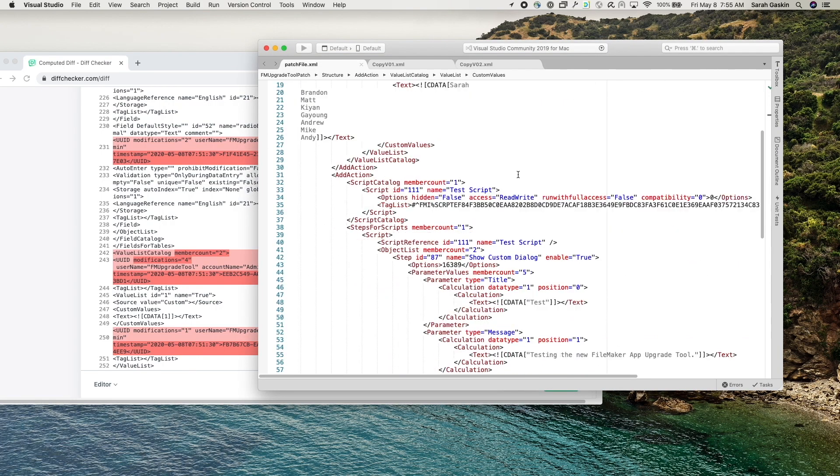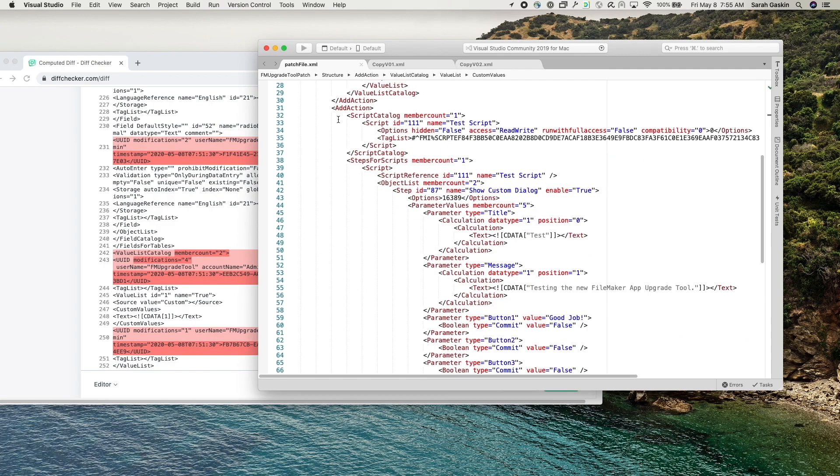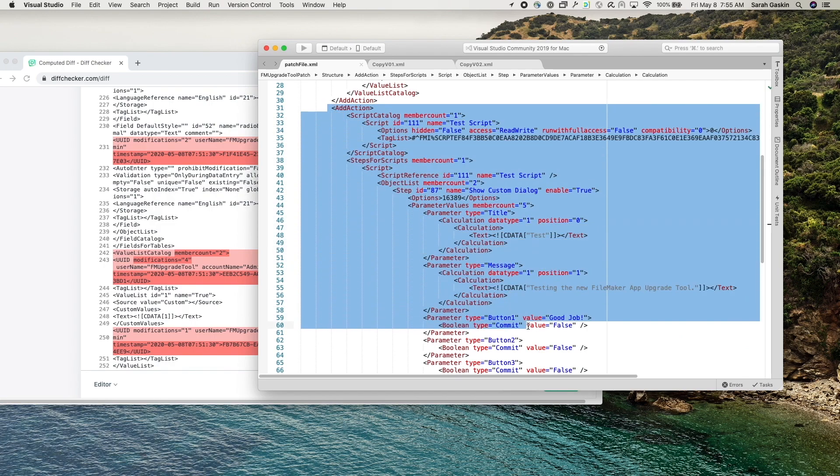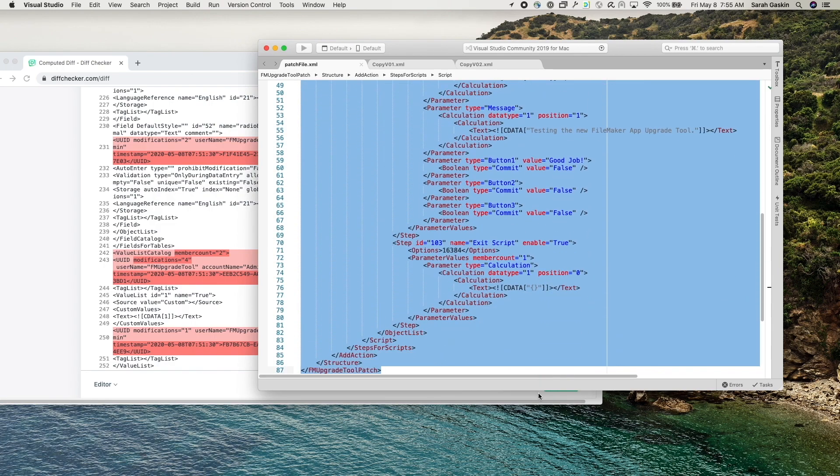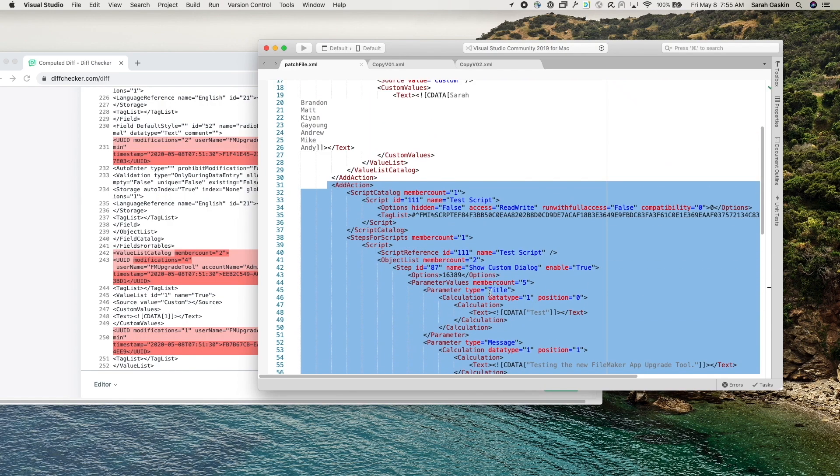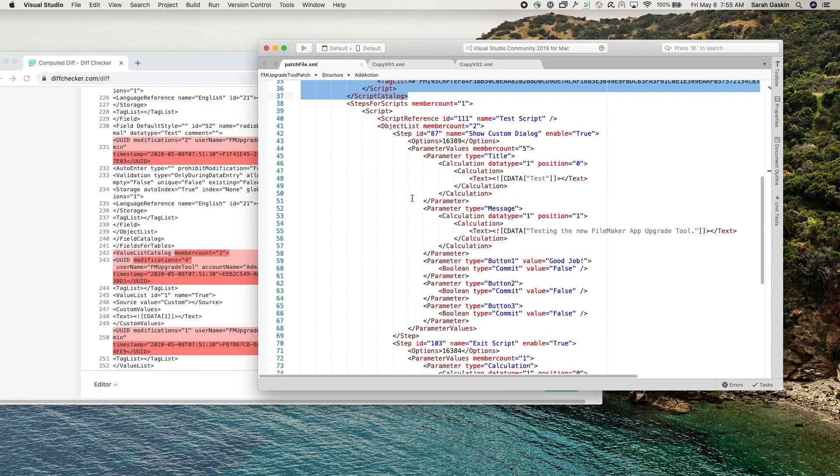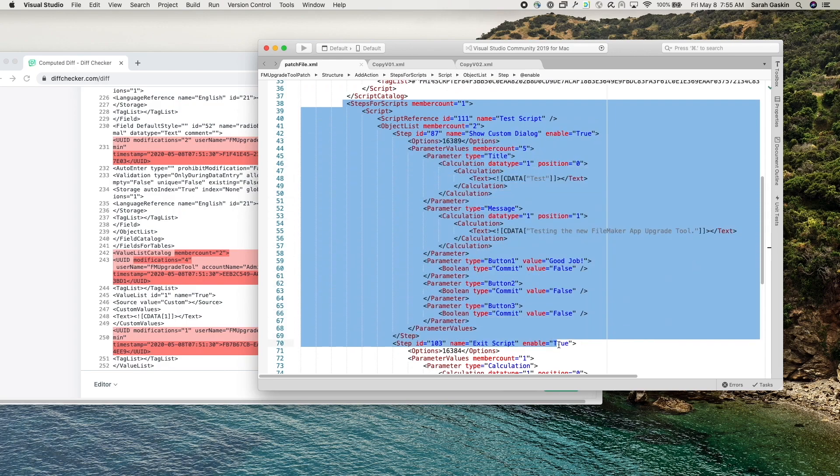So when I scroll down, I've also already added in my new script and that included the script catalog tag along with steps for scripts. Both of these are necessary when you are adding new scripts. All right.